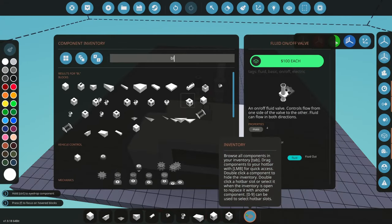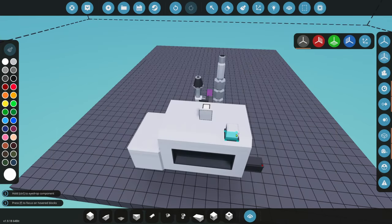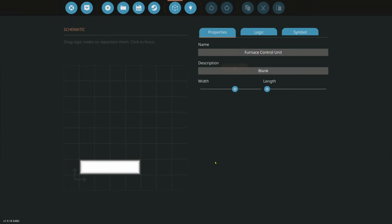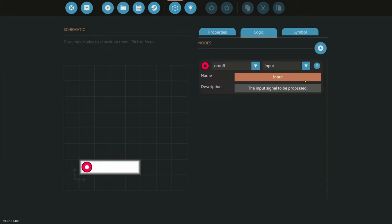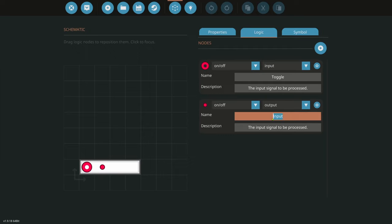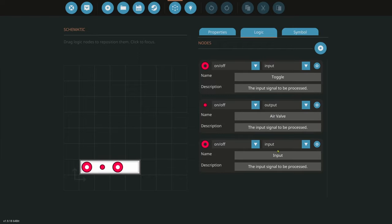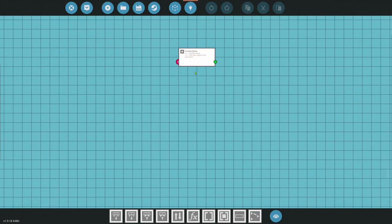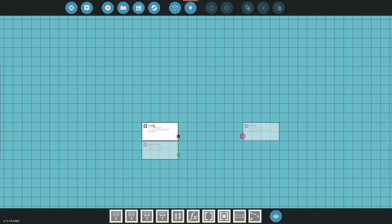We're going to grab a micro control — I have one I call blank — and I'm going to click on it. This is going to be my furnace control unit. We'll widen it out. The first node I want in is my toggle button — whatever you're going to use to turn this on. Next thing is going to be an on-off output that goes to our air valve. Then we need a number input for furnace temp, and that should be all we need.